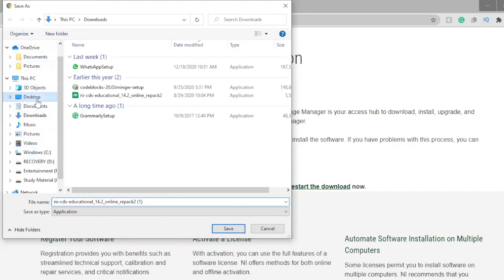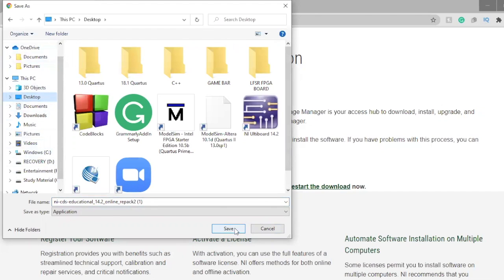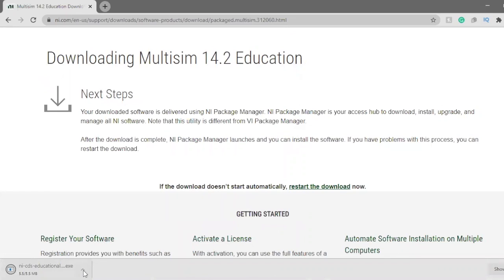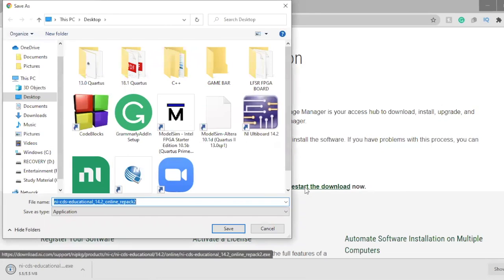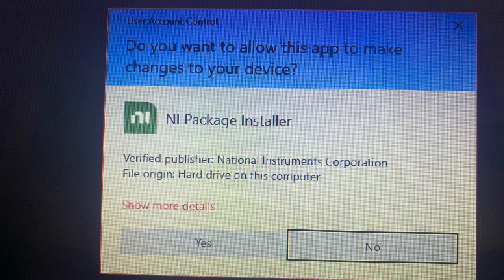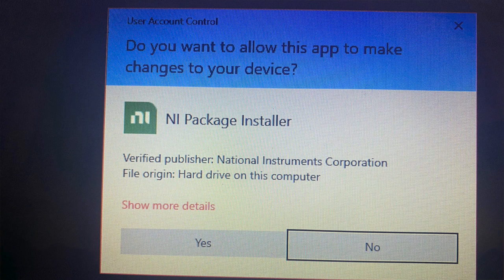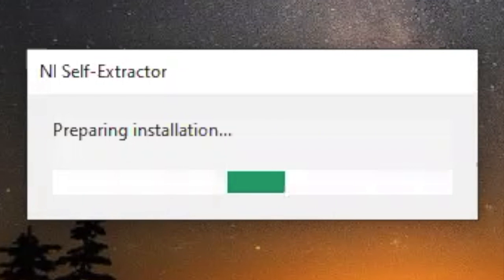When it does download, you can save it to your destination — wherever you want Multisim to be downloaded. I'll choose the desktop. After you save it, it's gonna start downloading. When the install file is ready, a prompt will pop up asking 'Do you want to allow this app to make changes to your device?' — say yes, don't say no.